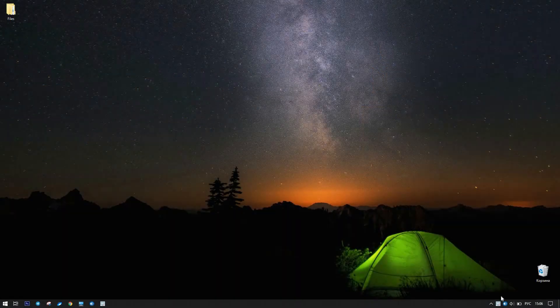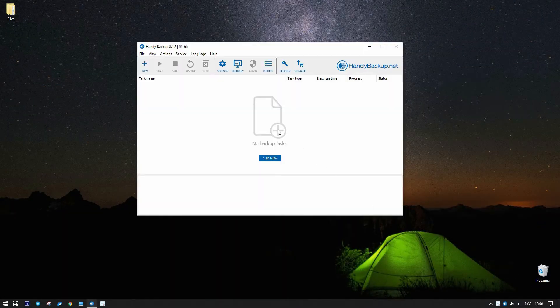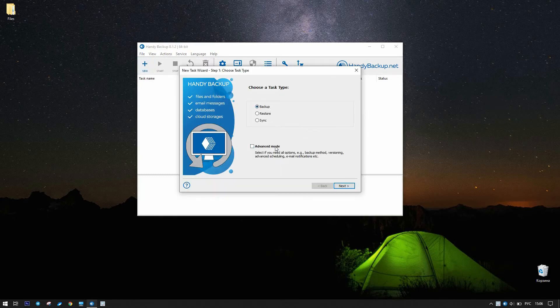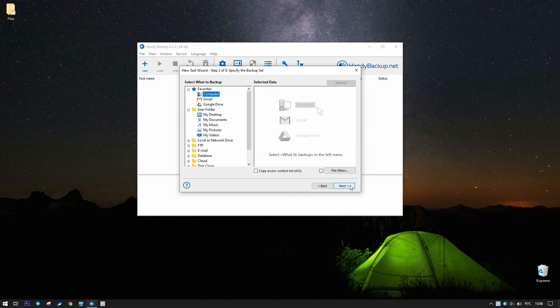Open Handy Backup and create a backup task. Turn Advanced Mode on. Go to step 2 and select Backup Data.